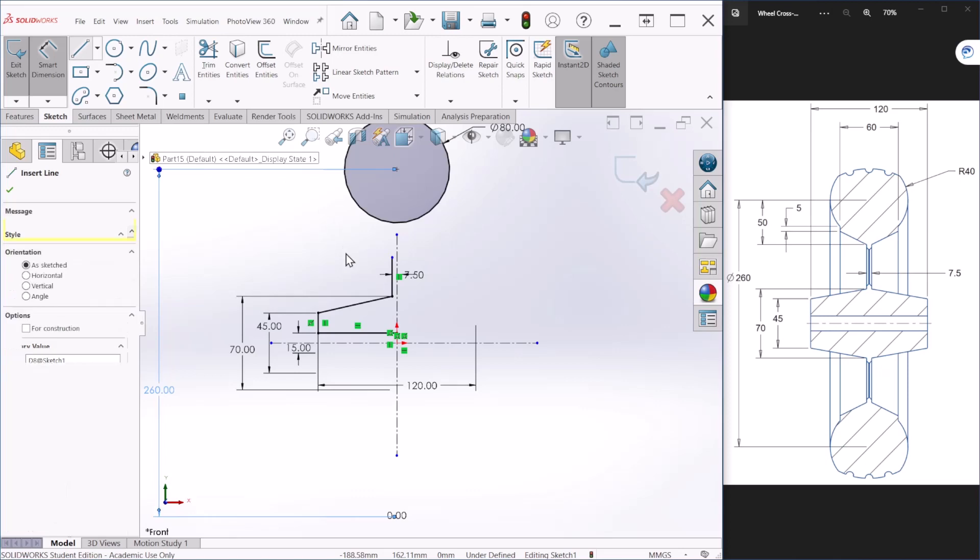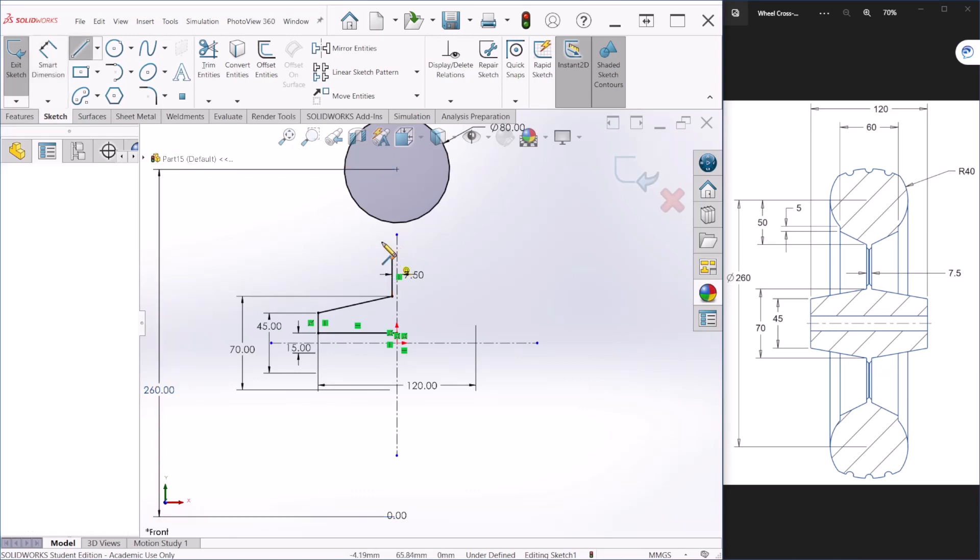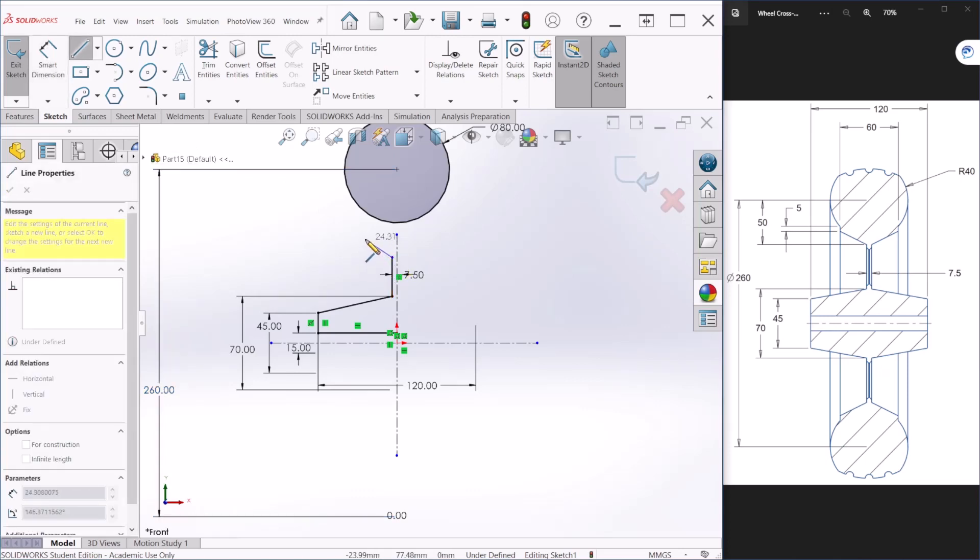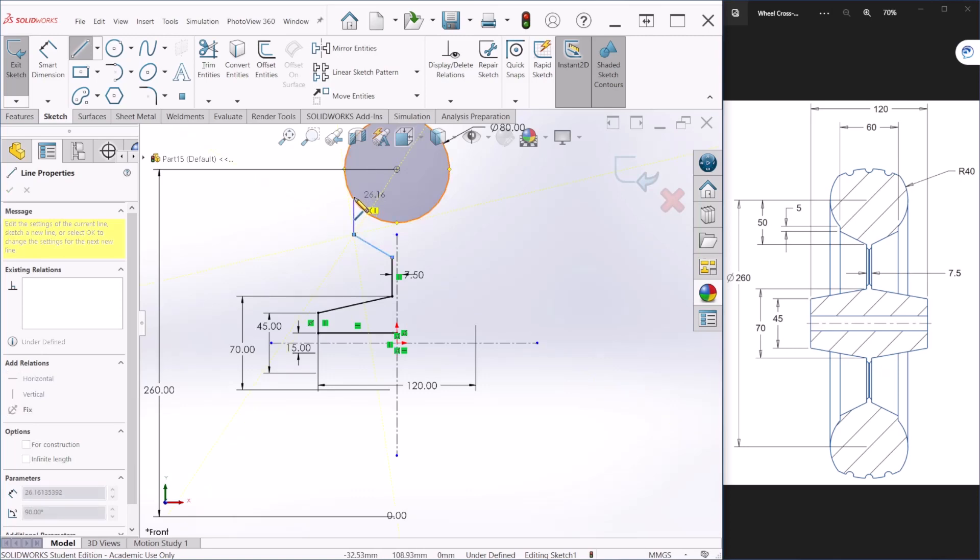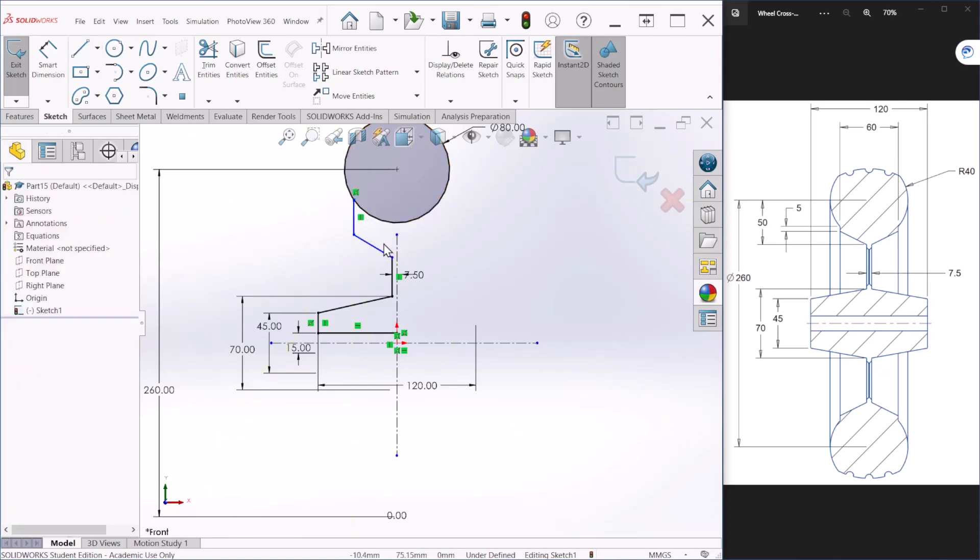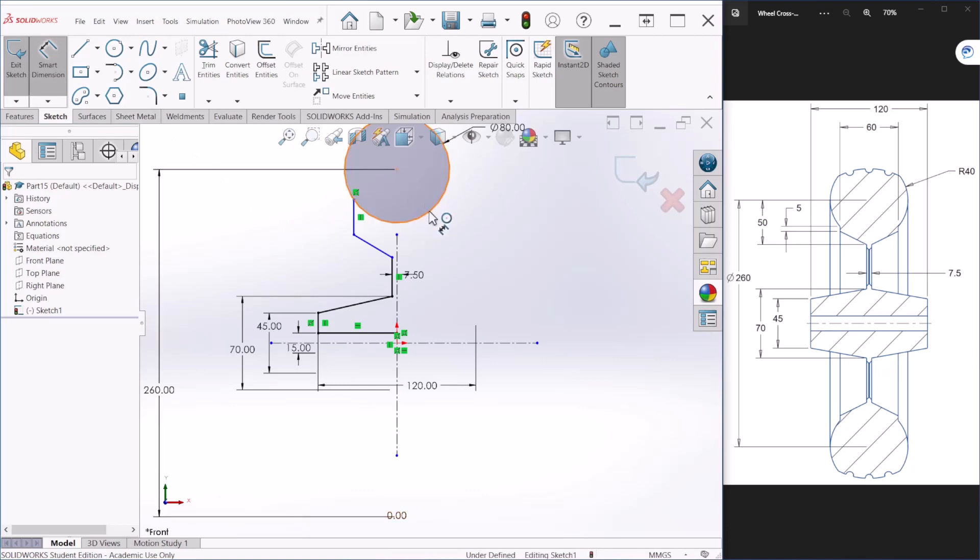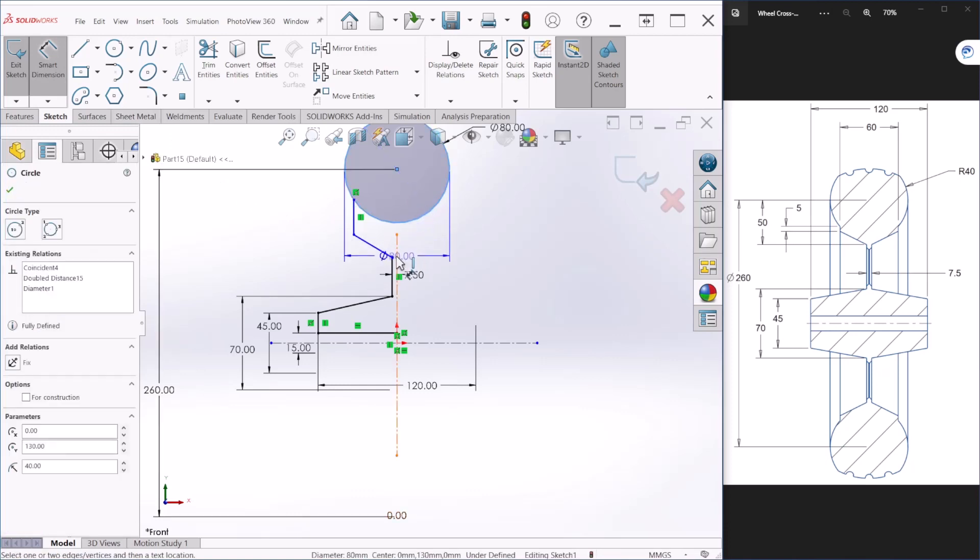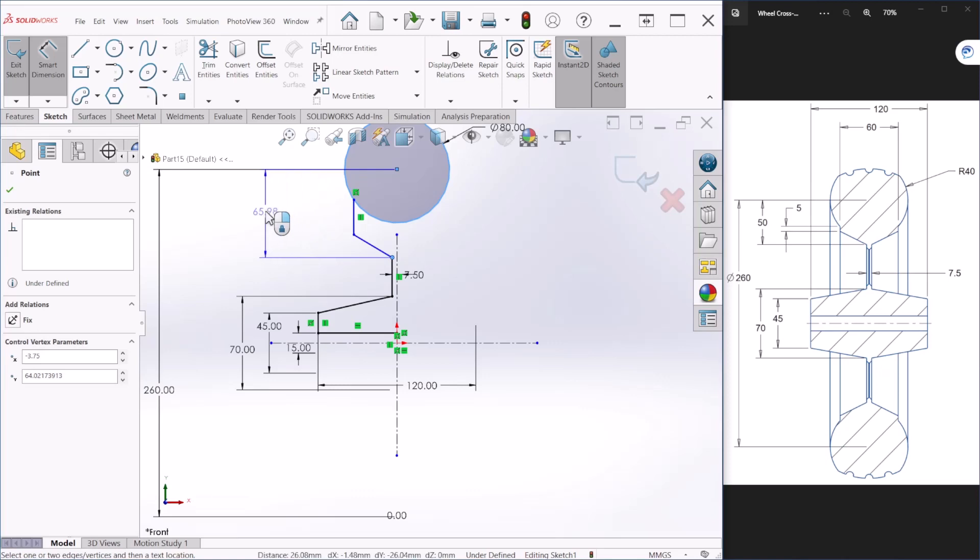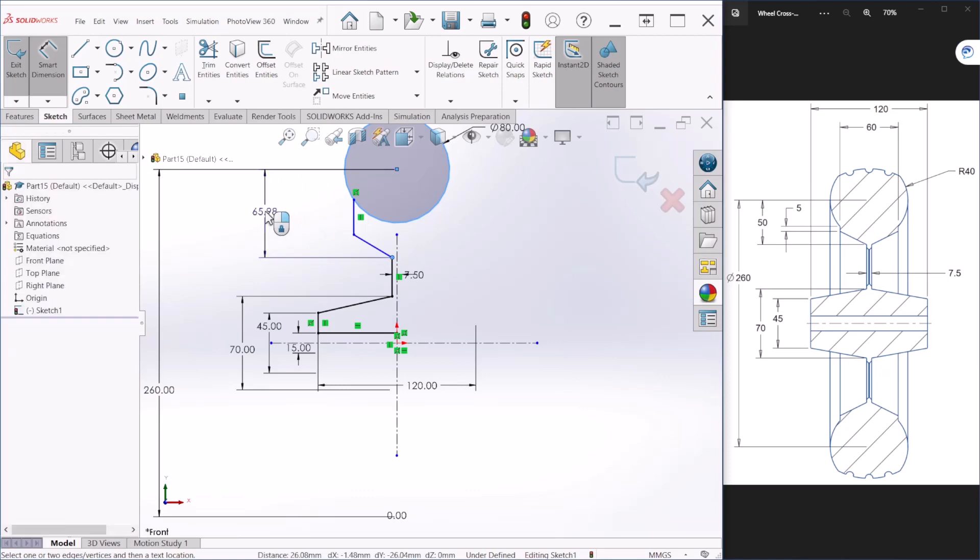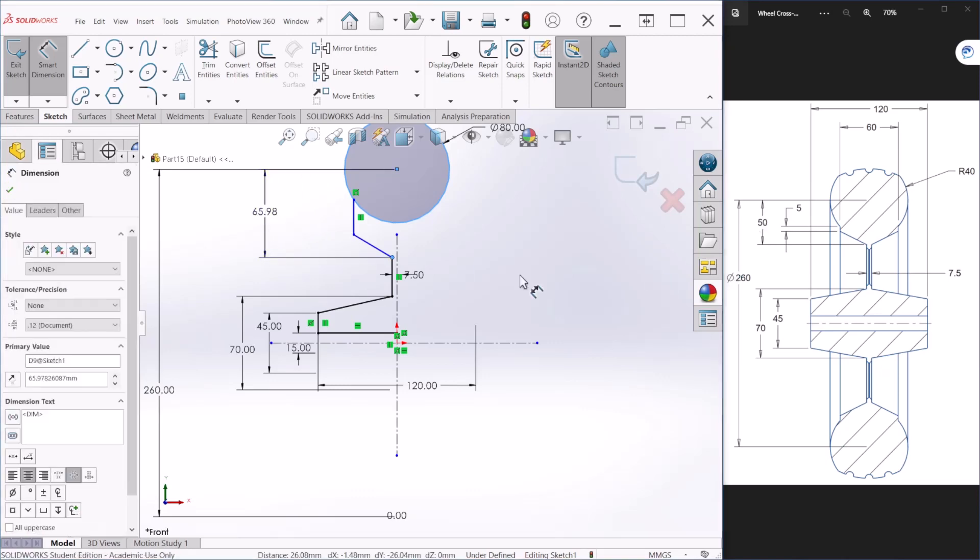We need a couple more lines to finish up the sketch and we should be ready for mirroring. We need this line down right there and the distance from the center of the circle to this intersection is 50.